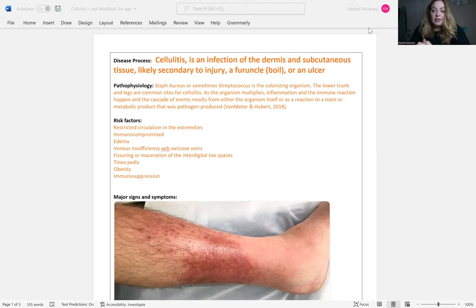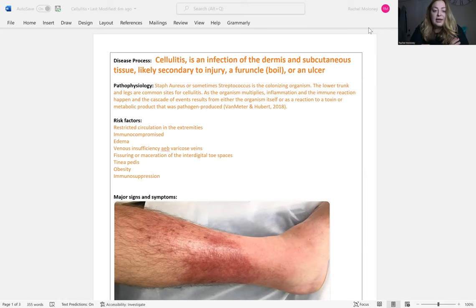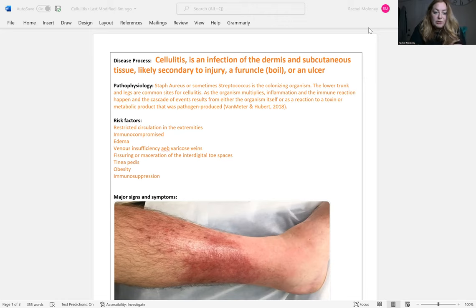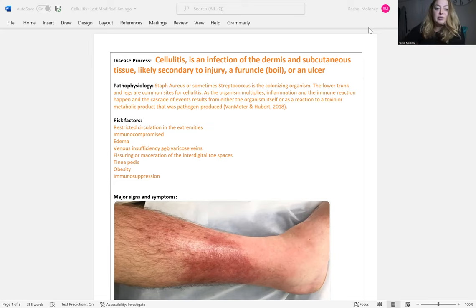It's usually secondary to an injury, an ulcer, or a boil. Certain folks have increased risk factors for cellulitis, including people with restricted circulation in extremities, like diabetics or those with venous insufficiency evidenced by varicose veins, anyone who's immunocompromised, edema, fissuring or maceration in between the toe spaces, tinea pedis, obesity, or any type of immunosuppression.